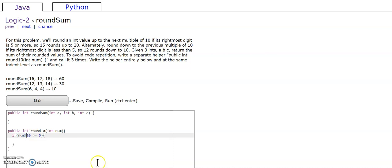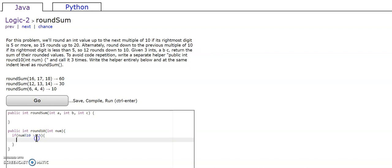So this mod symbol is pretty much saying if the number divided by 10, what is the remainder. And if the remainder is greater than 5, we're gonna round up. So we're gonna return num divided by 10 plus 1 times 10.